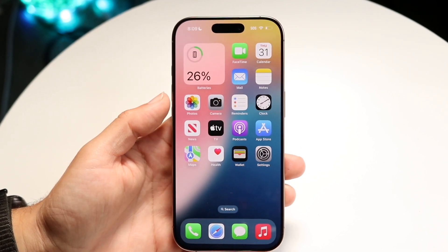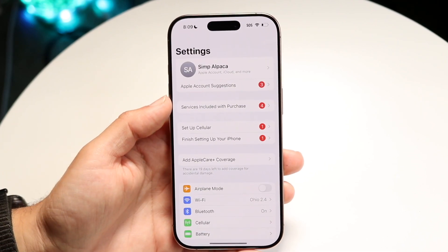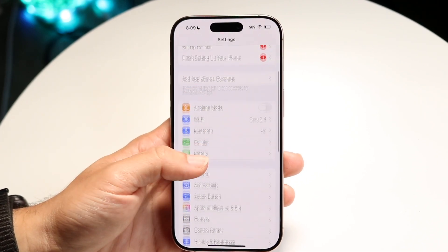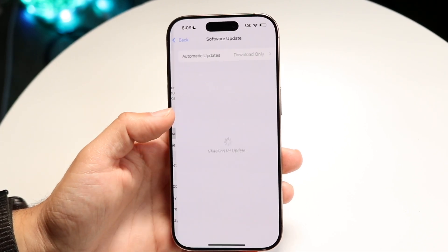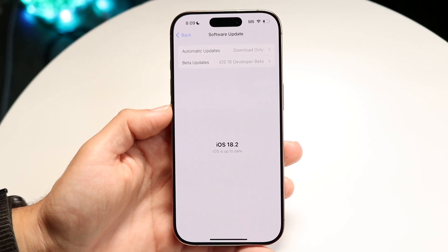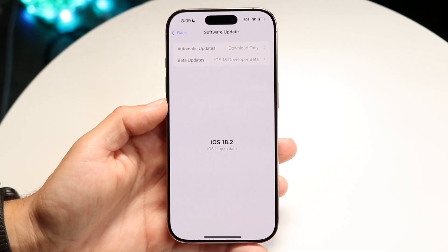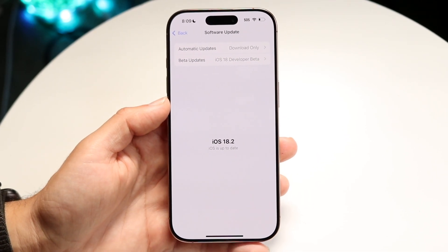The first thing you're going to want to do is make sure you're updated to iOS 18.1. If you are not on iOS 18.1, that's going to be the number one way to fix this. So just make sure you're updated to 18.1 — that's the very first thing I'd recommend doing.